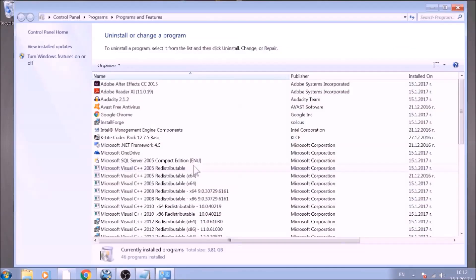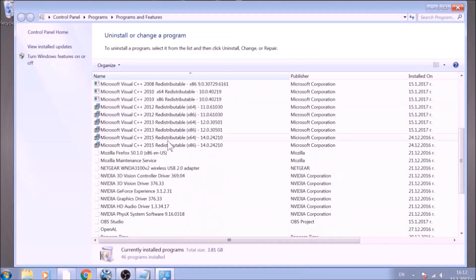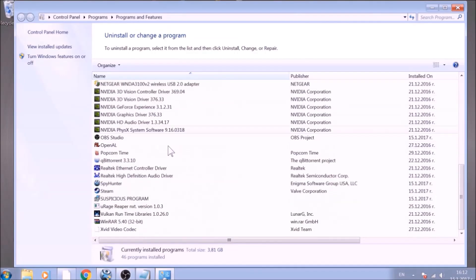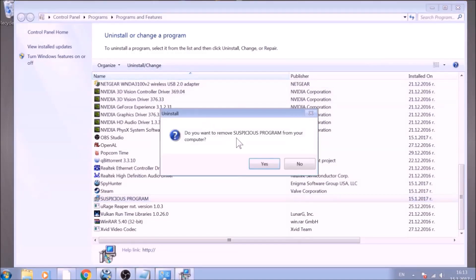This will open Programs and Features. Look for the name of the suspicious software or any name related to it, and mark it with your mouse with a single click. Now click on Uninstall and confirm any pop-ups.